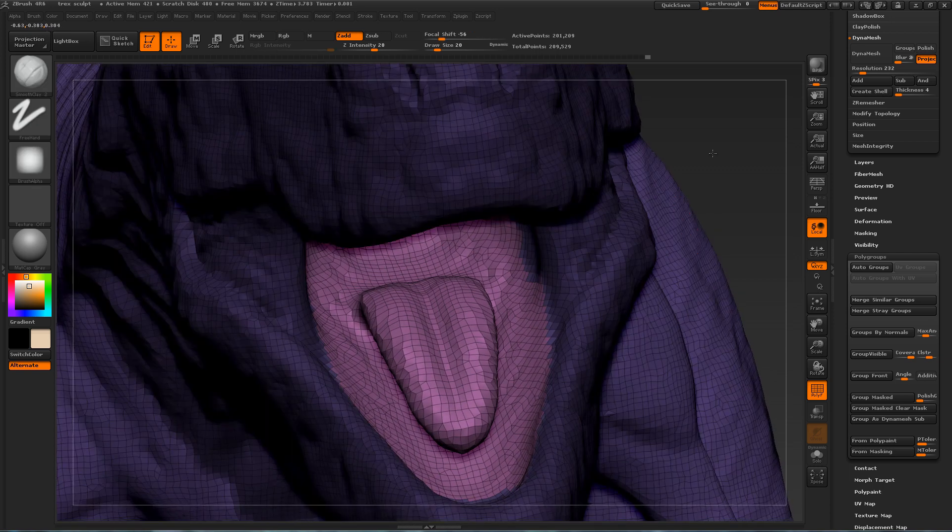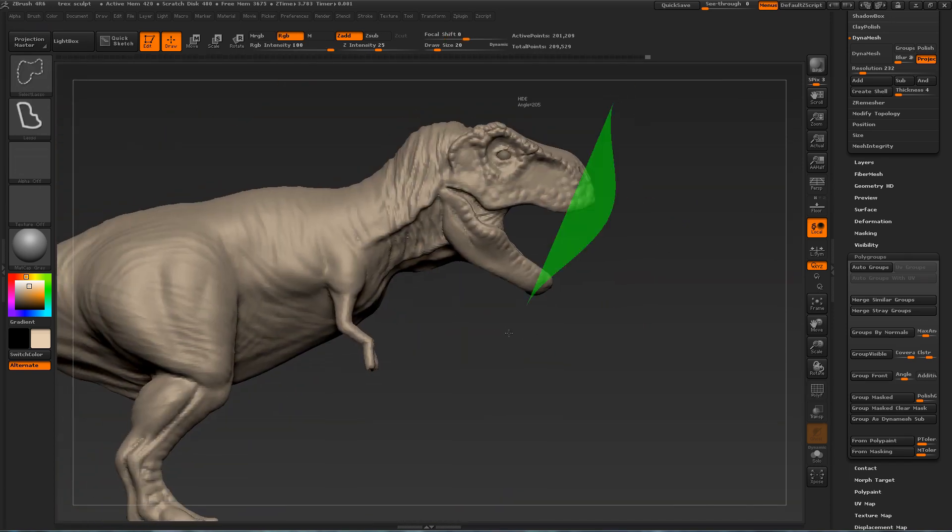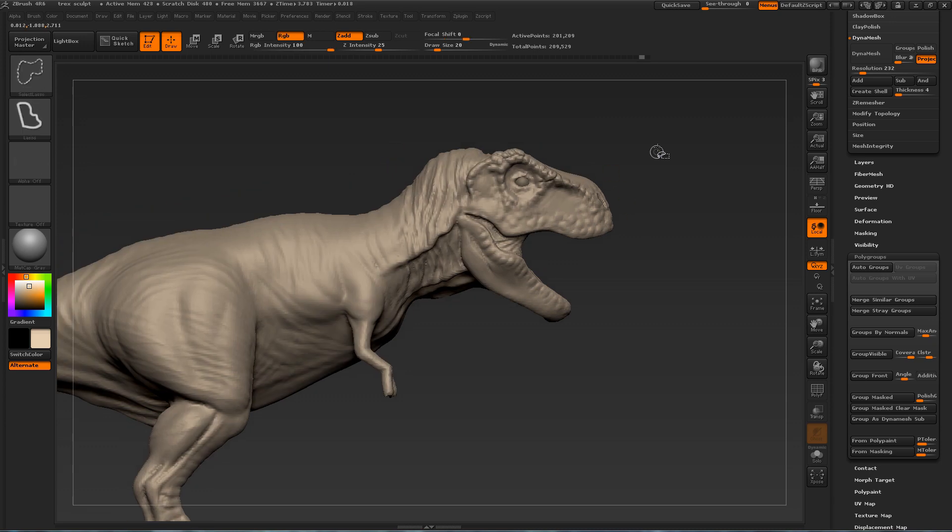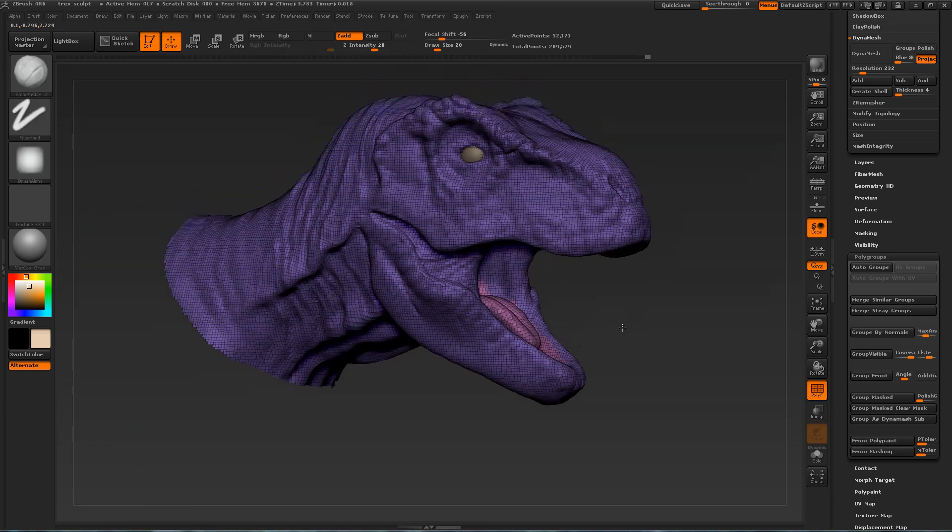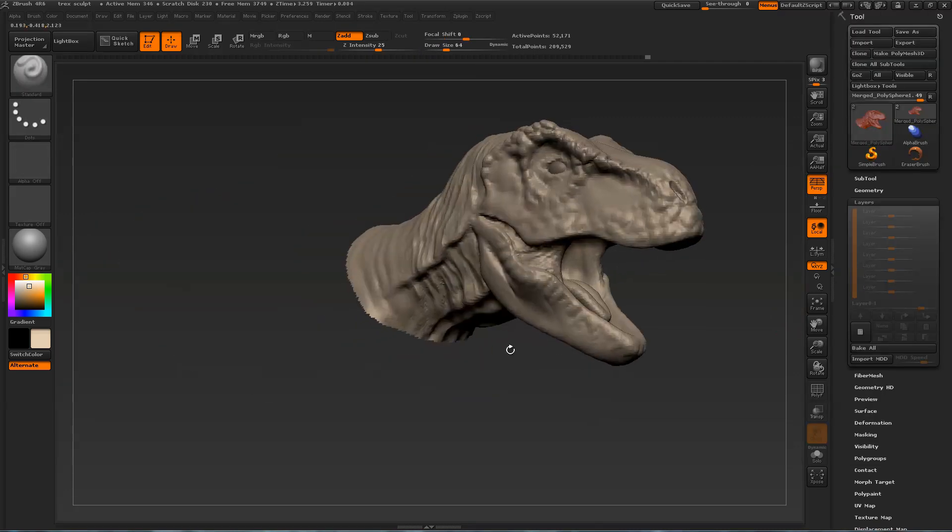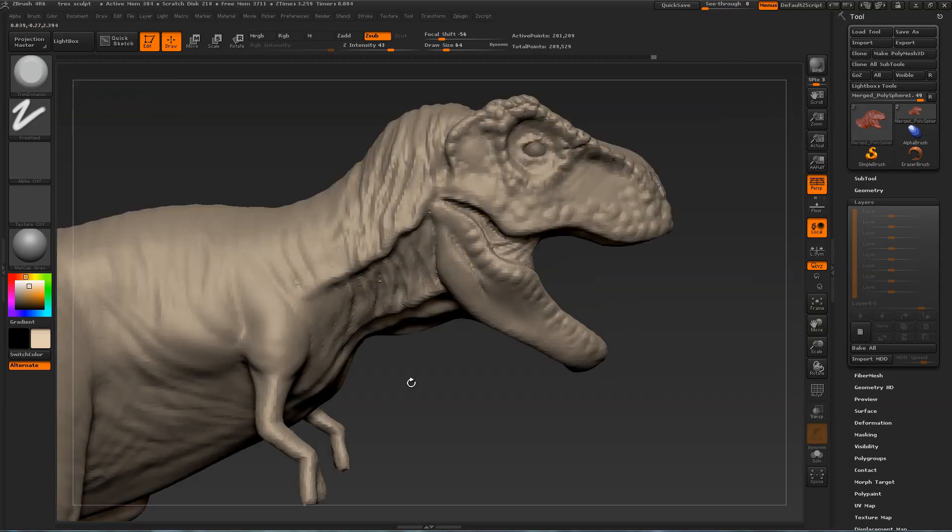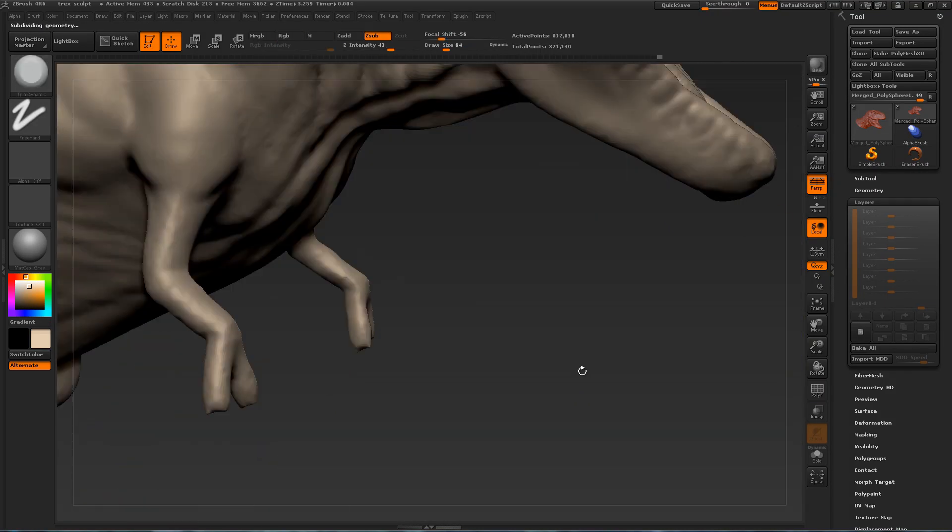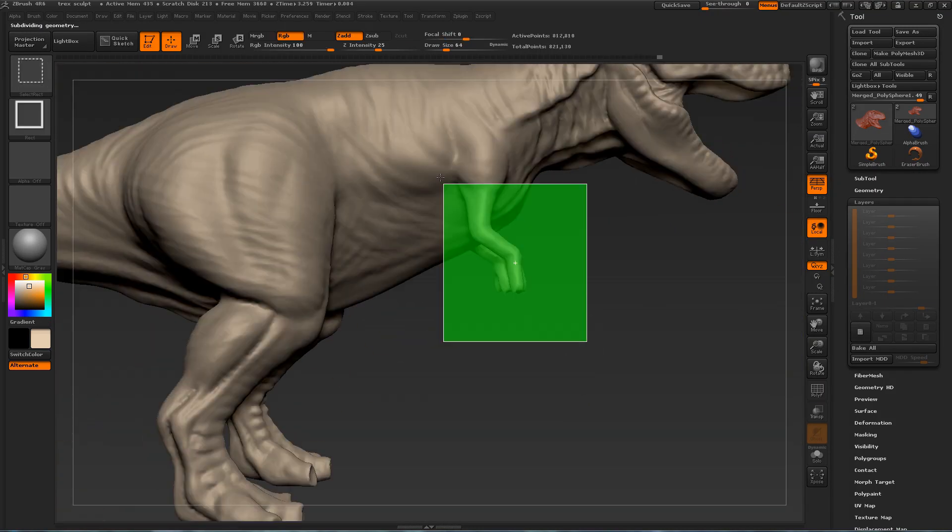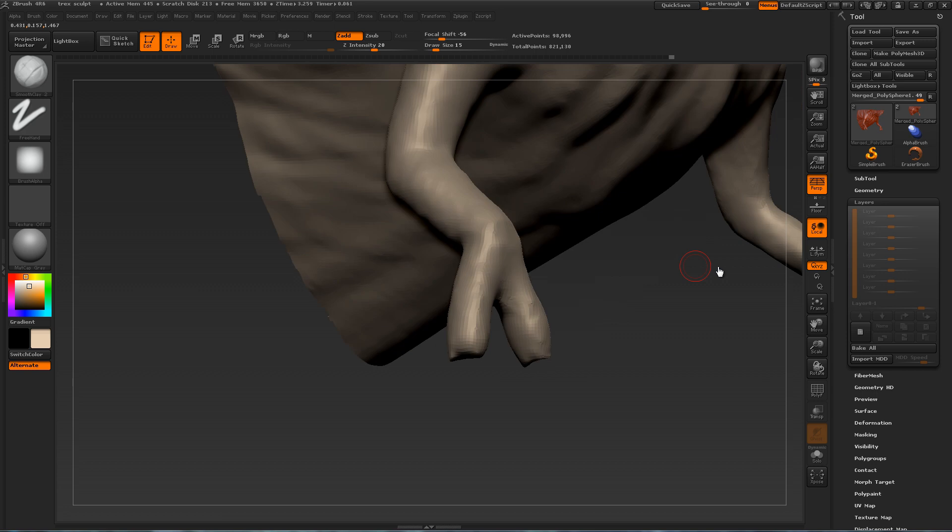The mouth area of a creature or a human can be a very difficult area to work with. Because the surrounding geometry will block it. But just create a separate polygroup for it. And it'll be much easier to work with.